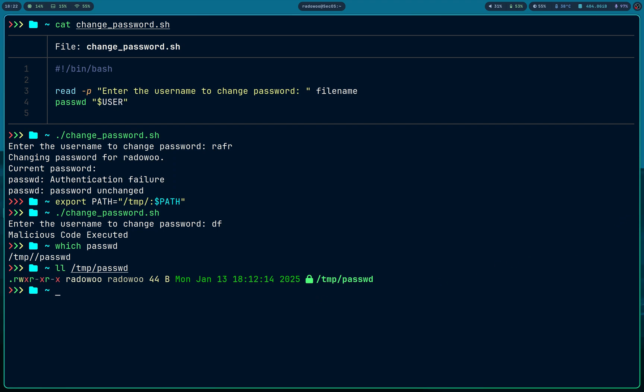Whenever you can avoid it, it's not a good practice to use relative paths. Use absolute paths, that's all.